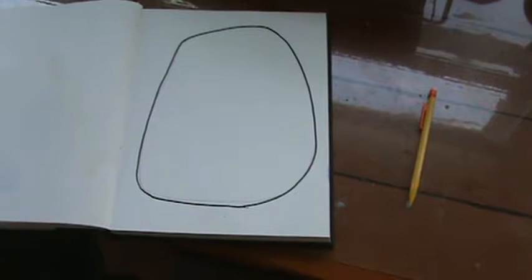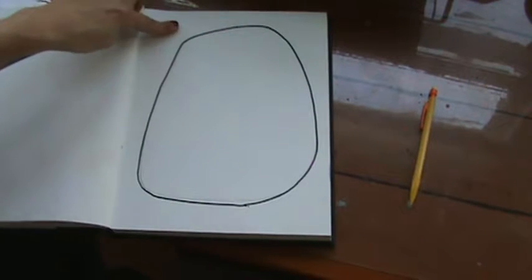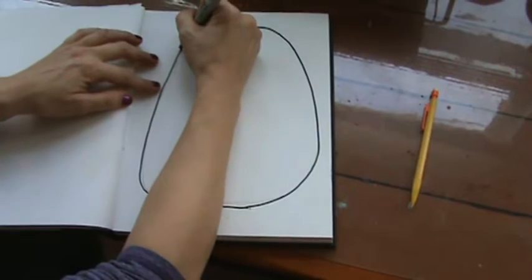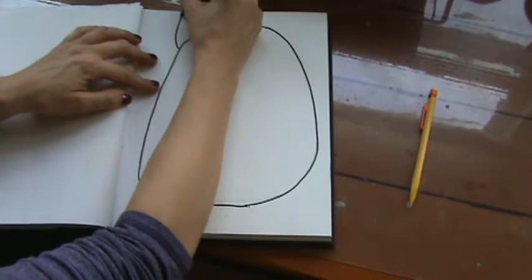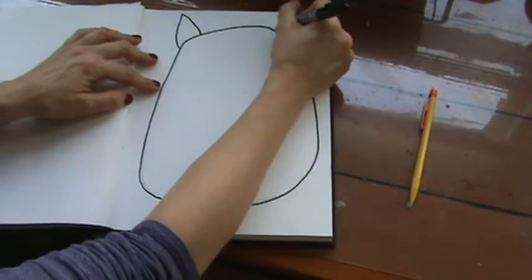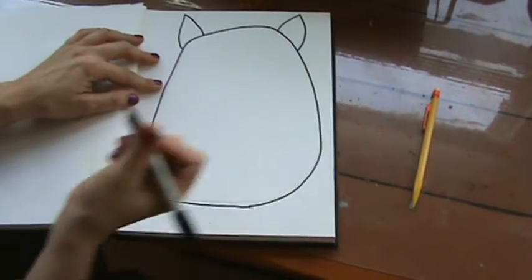Step two is to add ears to our owl. Make sure you leave enough room at the top when you're drawing that original shape. They kind of look like flower petals.